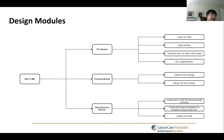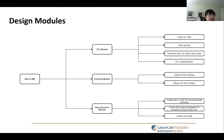And lastly, we have the data extraction module. We will create views for transposed data extraction and also create SAS program templates for extraction for our programmers and data users. Additionally, we will also create a user guide and user manual for them as well.